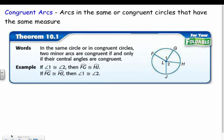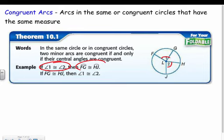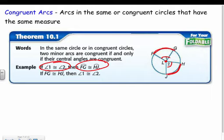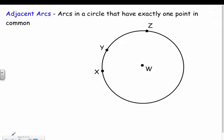Congruent arcs are arcs in the same or congruent circles that have the same measure. So if I have two central angles — angle one and angle two — and they're congruent, then the arcs they make are also congruent: FG would be congruent to HJ. And vice versa: if arc FG is congruent to arc HJ, then the central angles they make are also congruent. Adjacent arcs share a point, so for example arc XY would be adjacent to arc YZ.